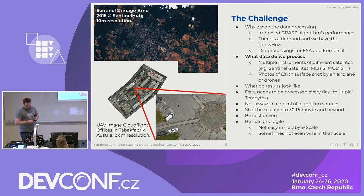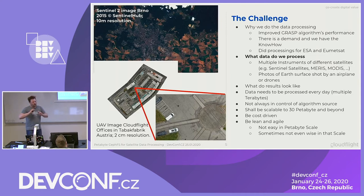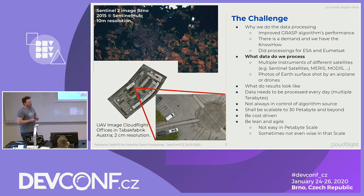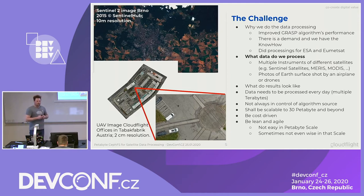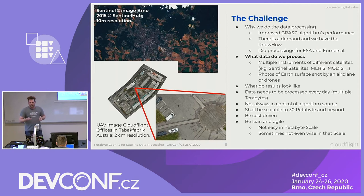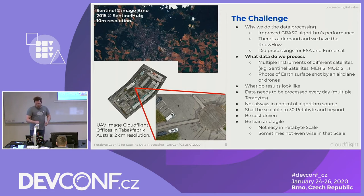Most of these algorithms — even those we own basically and can influence the code — are not very object storage oriented, so it's not easy to rewrite them to use that. And there are also a lot of algorithms where we don't even have the source code, so we can't say okay, file system access is the wrong approach, let's do it in an object-oriented way — which would be better most of the time — but we can't, so it wouldn't make sense to go that path.